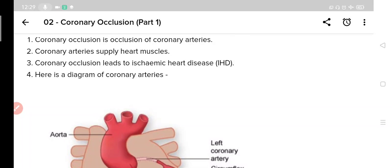Hello everyone and welcome to yet another exciting lecture of pathology. Today we will study about coronary occlusion. This topic comes under diseases of heart and blood vessels and is a part of paper 2, that is systemic pathology.